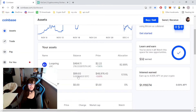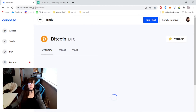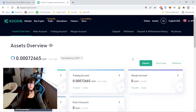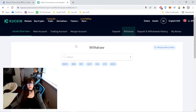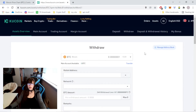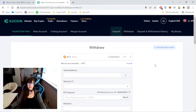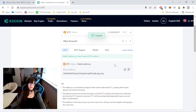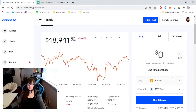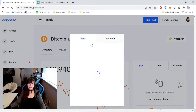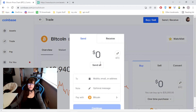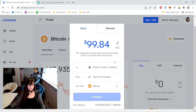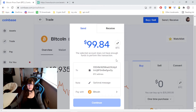There it is. Now let us withdraw this fresh new Bitcoin we just got right into KuCoin. To do that, we click on deposit in KuCoin — Bitcoin — and it'll give us the copyable wallet address. We go back into Coinbase, click Send/Receive, then Sending, and paste the address.